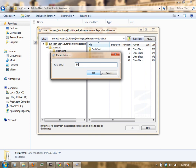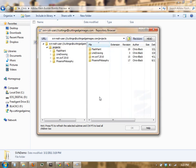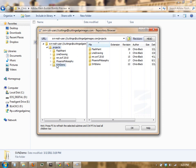We're going to name this SVNDemo, click OK, create a new project folder, OK, and then in just a second here we're going to have the folder for our project.